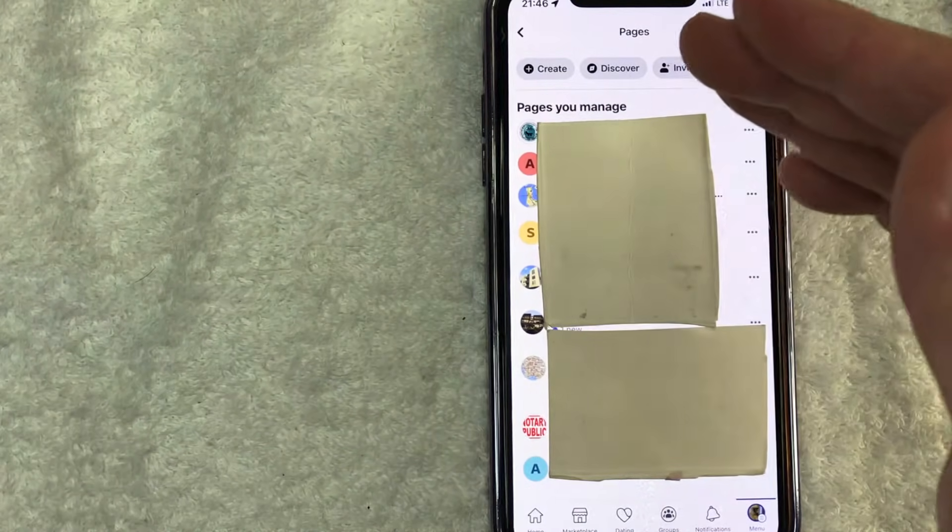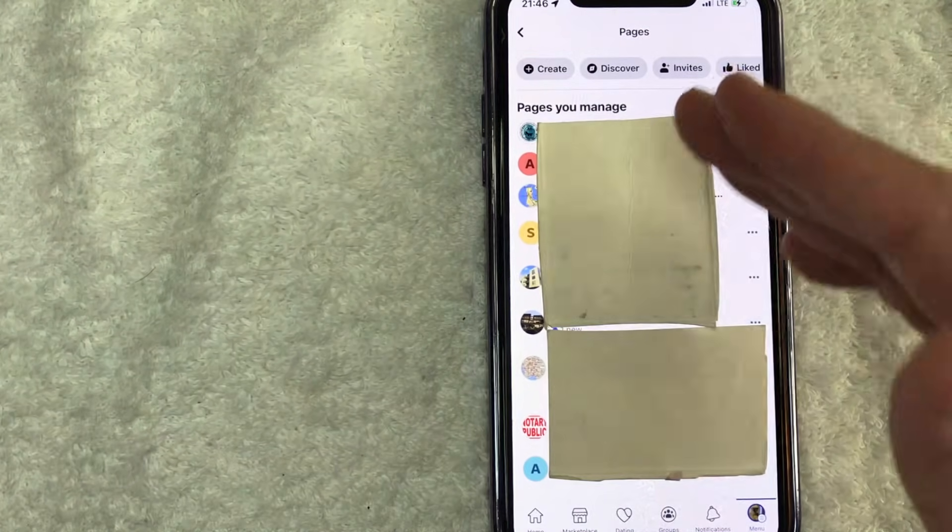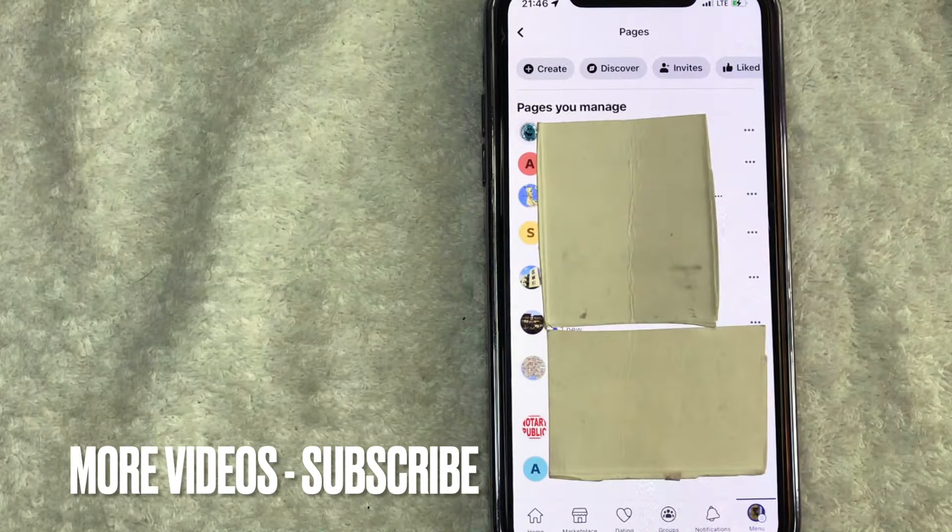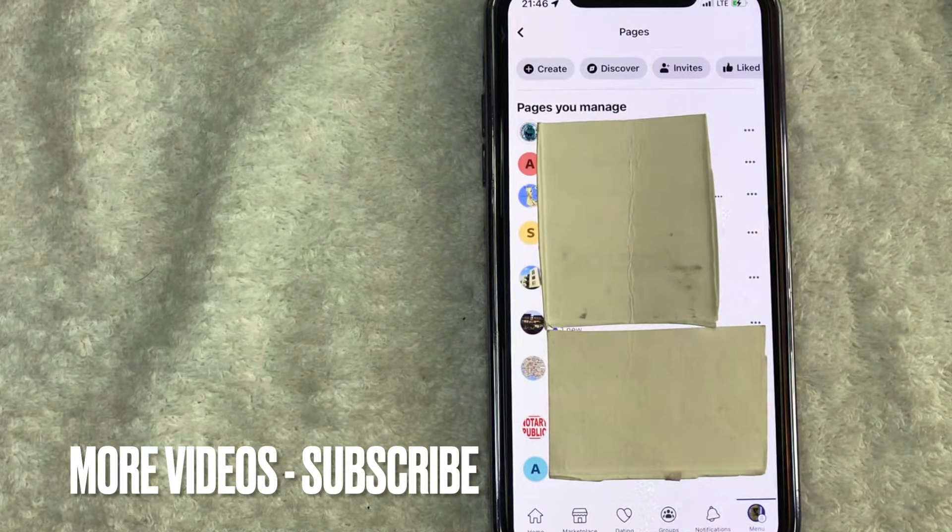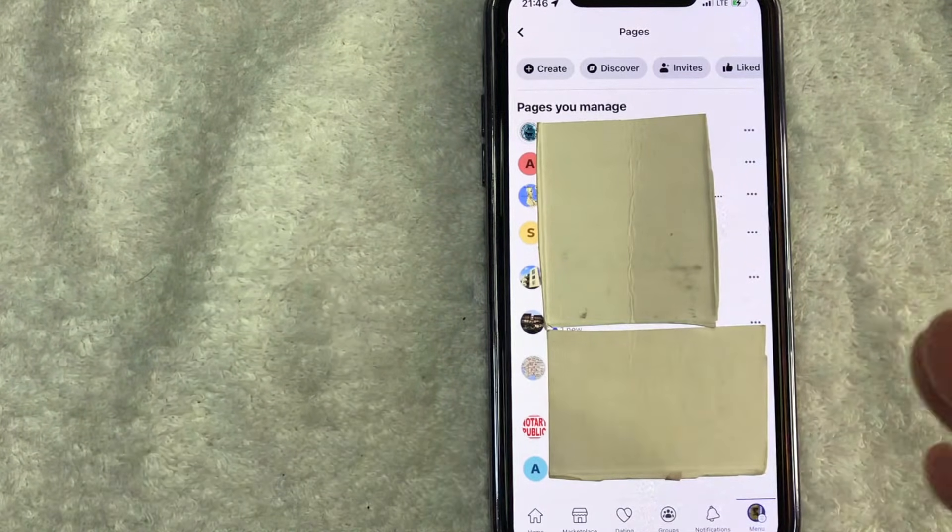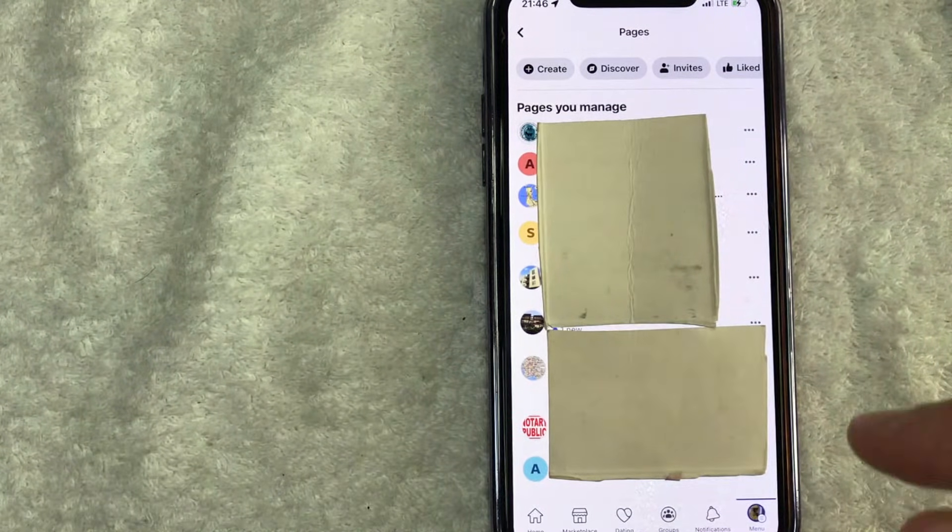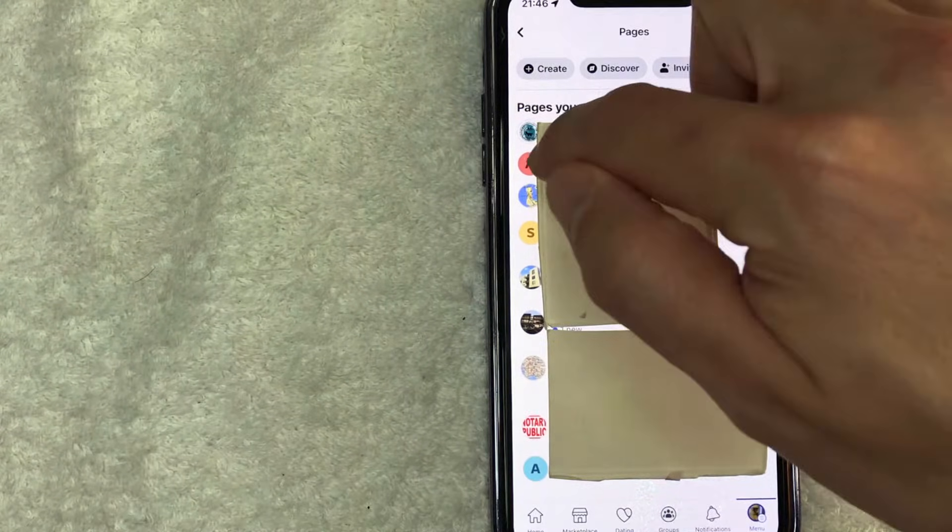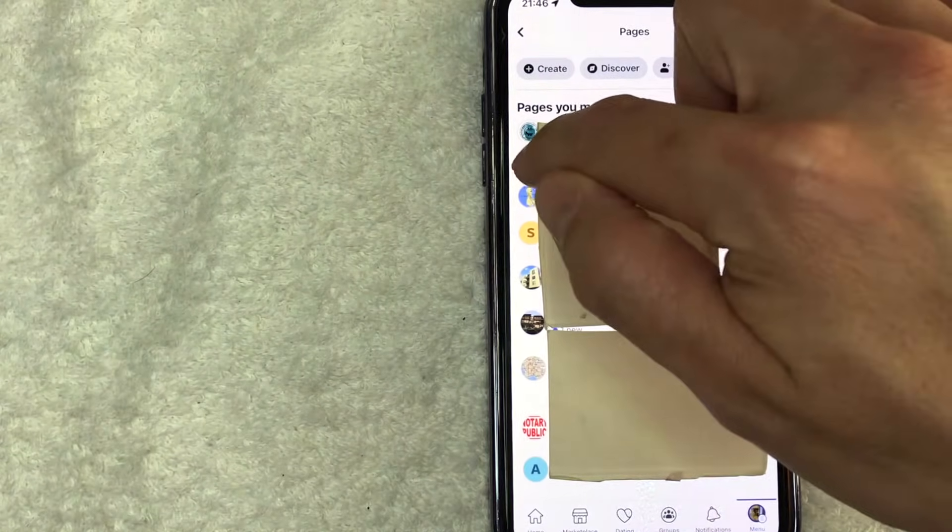Okay. So once you click there, you're going to see all the different Facebook pages that you manage. And next you want to choose the Facebook business page that you would like to generate a QR code for. So for the purpose of this video, I'll choose this one right here.